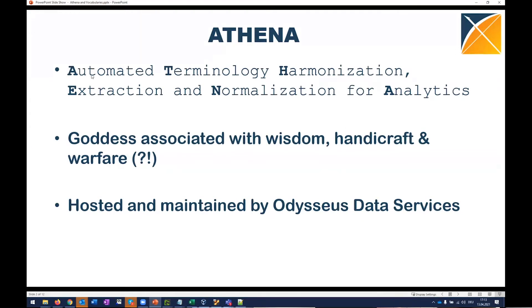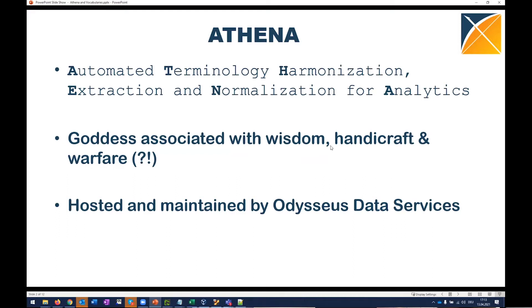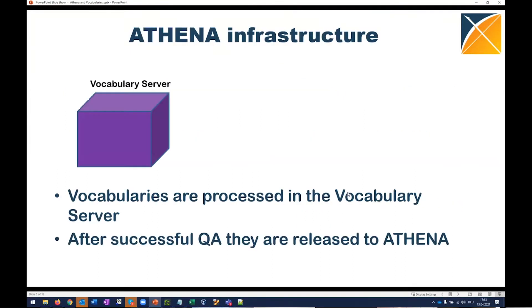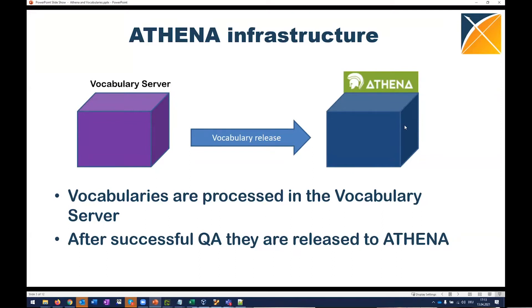So someone dubbed it automated terminology, harmonization, extraction, and organization for analytics, but just to get this beautiful name of Athena. So you all know it's a goddess associated with wisdom, handicraft, and warfare. So I just take her as a fairly good looking lady who is providing us with wisdom and helps us with our handicraft in OMAP CDM. The Athena server is hosted and maintained by Odysseus. We have a vocabulary server that we use to produce the vocabularies and maintain them. Then we release them to Athena and then they're hosted here. And here you can browse them and download them.